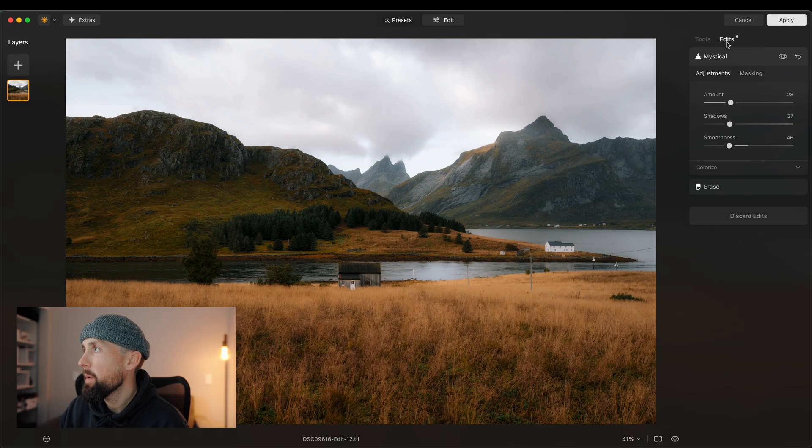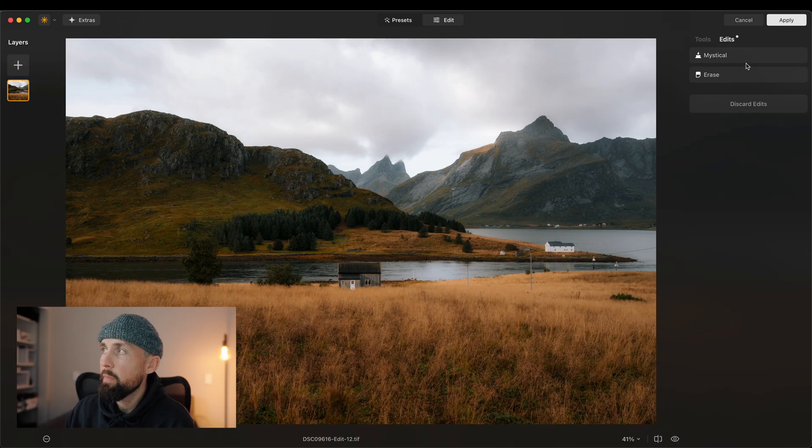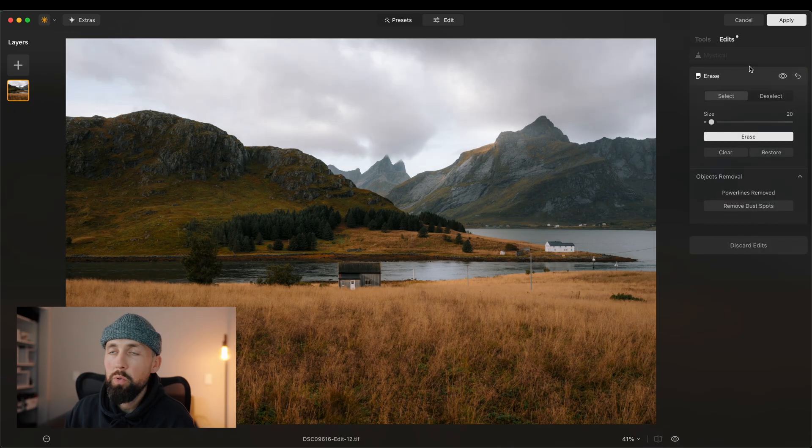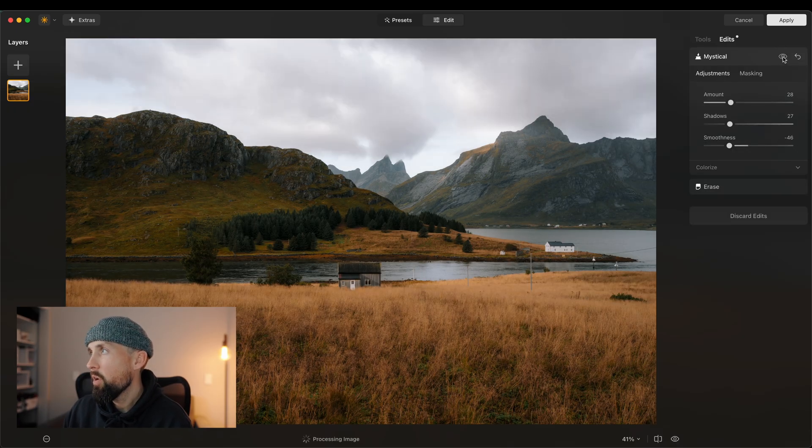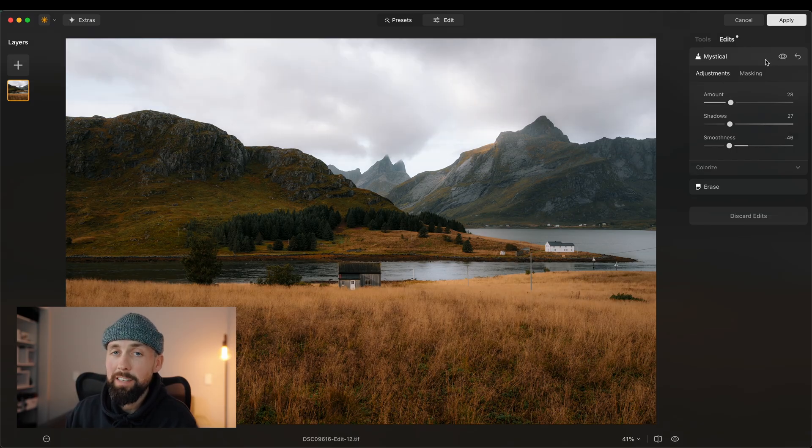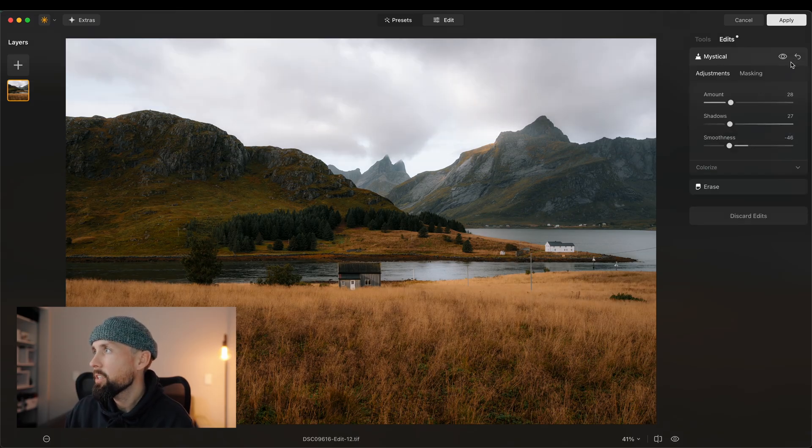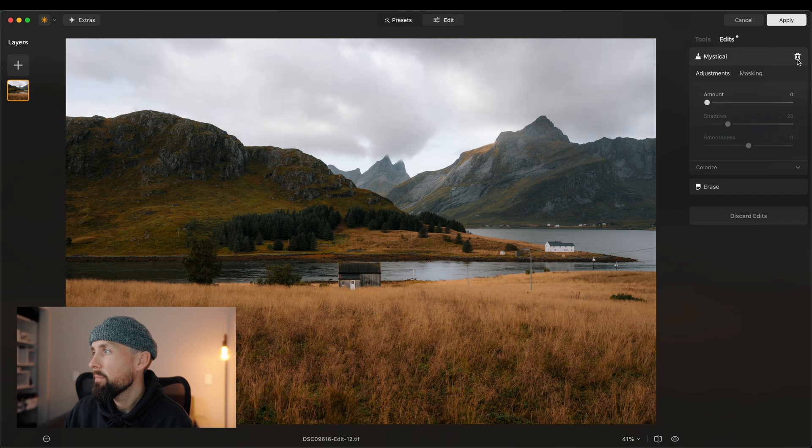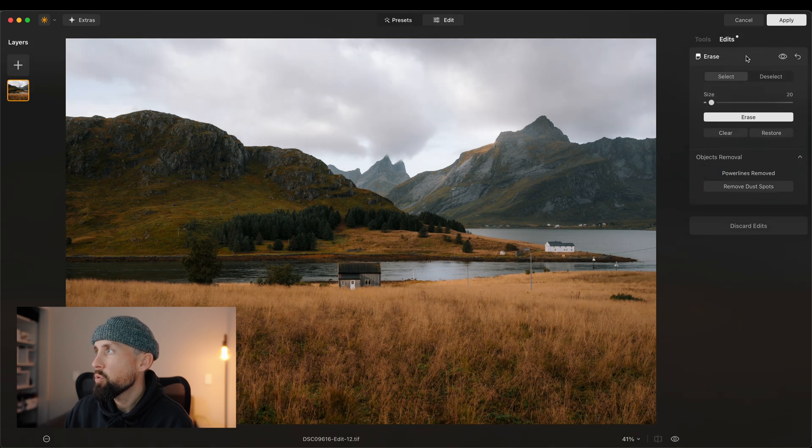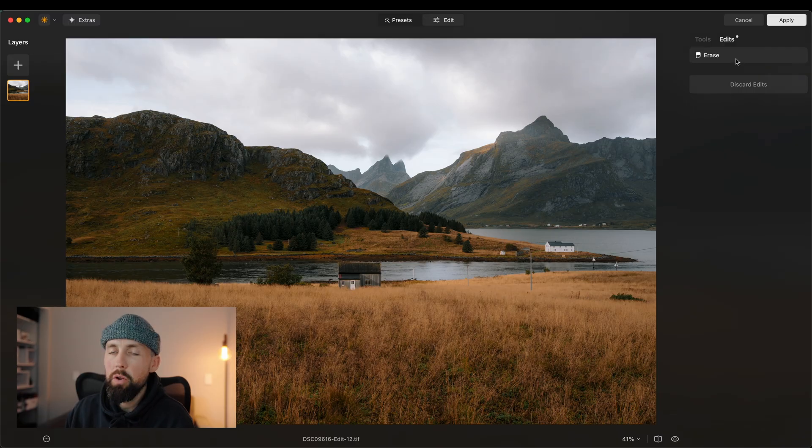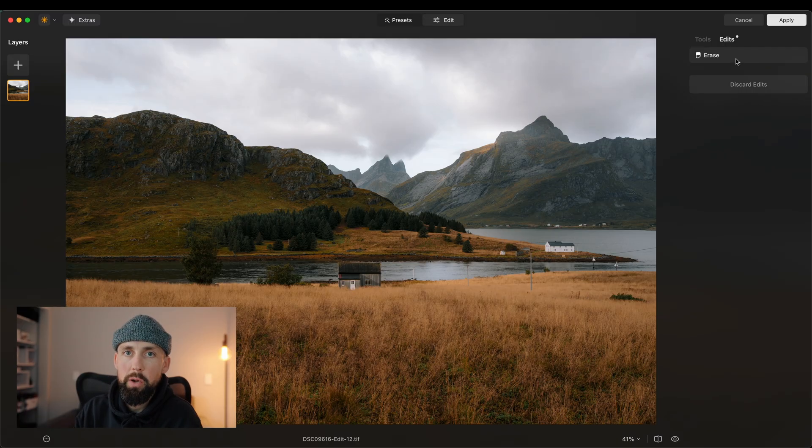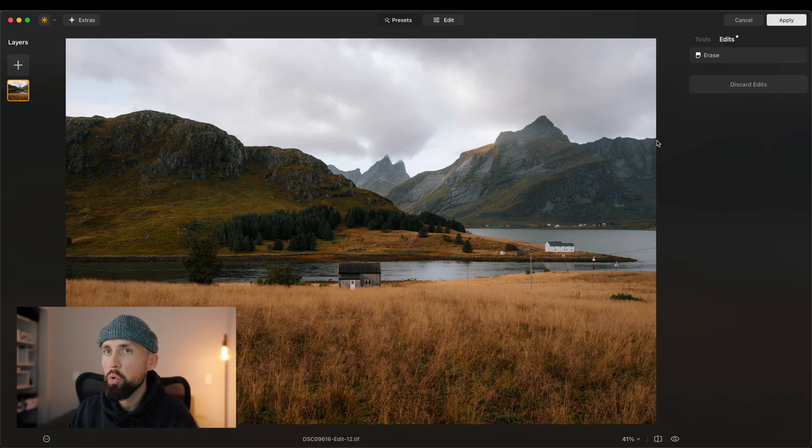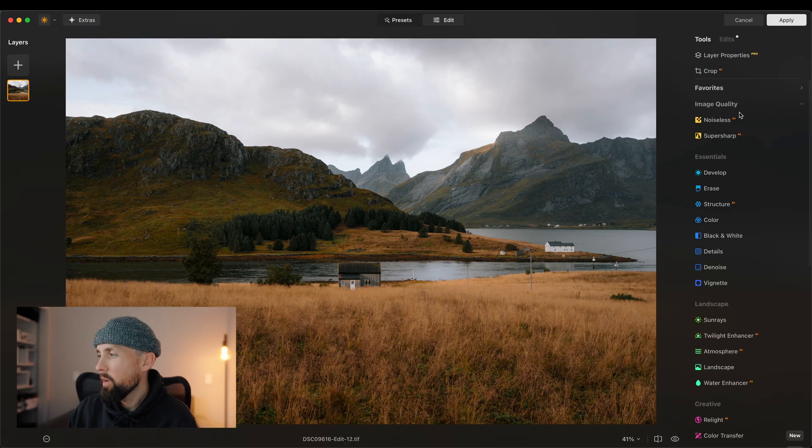Now, if you wanted to get rid of any of your edits, you can come up here to where it says edits and you can see the two edits that I've made, mystical and erase. If I wanted to get rid of them or if I just wanted to see the before and afters of just that edit, then I can. So I can come in here. And if I press this back one twice, that will delete the mystical. So there's no more mystical on that. And I'm going to delete that just for the purpose of showing you another tool that I think a lot of people will actually like.